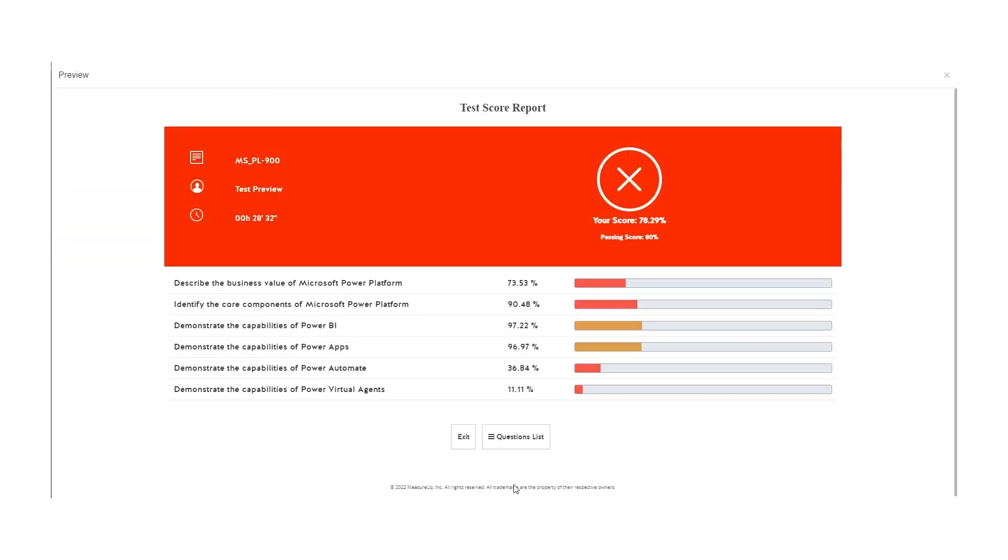At the end of the test, you'll receive a downloadable report highlighting the areas you need to focus on.